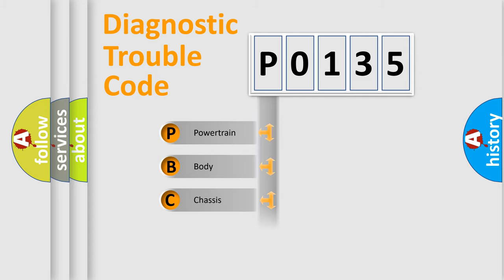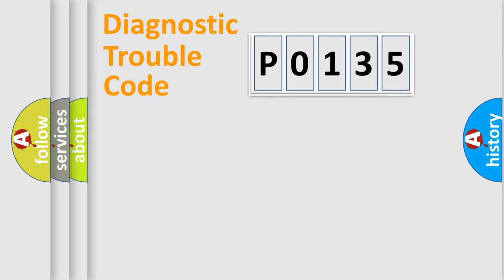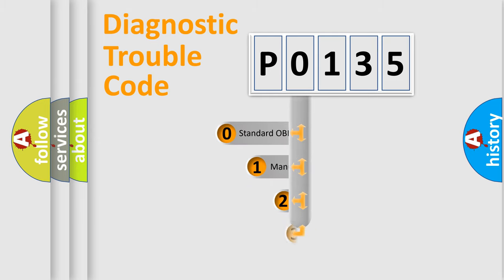We divide the electric system of automobile into four basic units: Powertrain, Body, Chassis, and Network. This distribution is defined in the first character code.